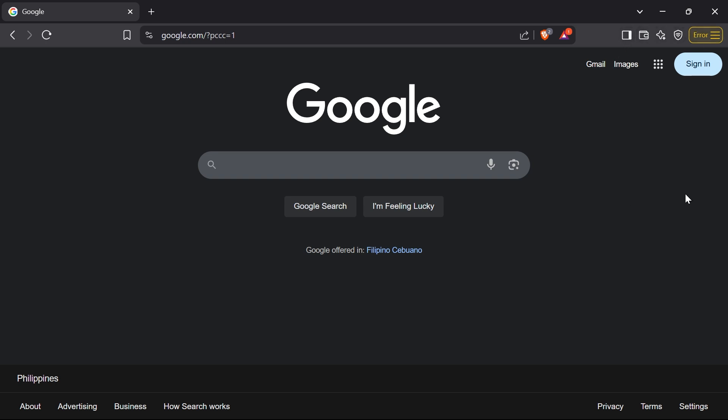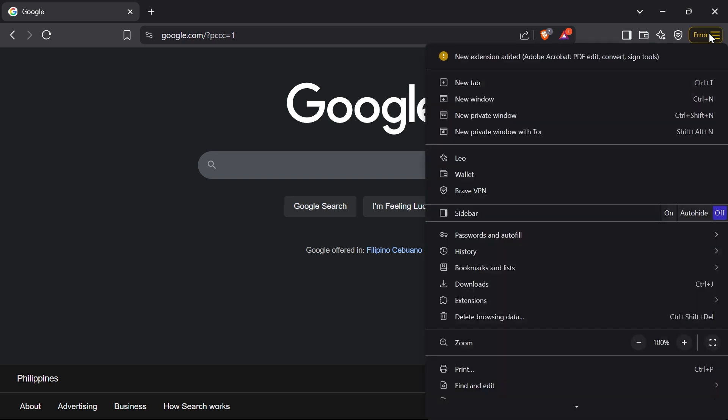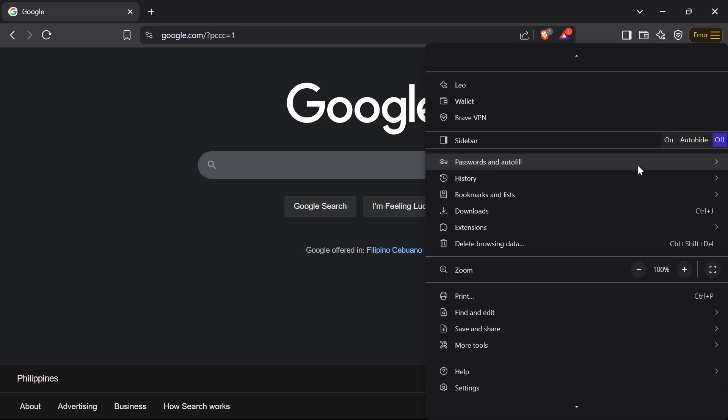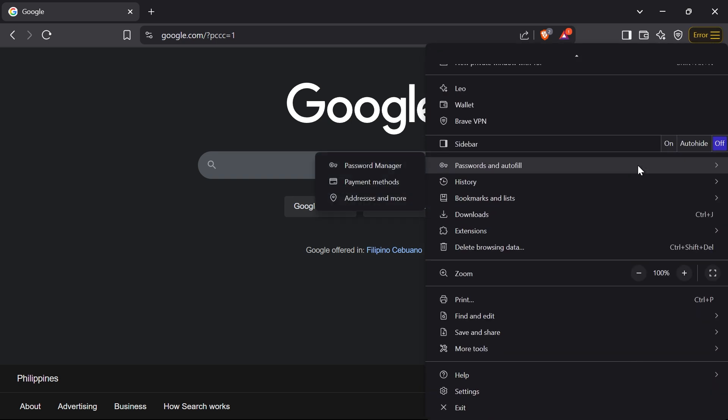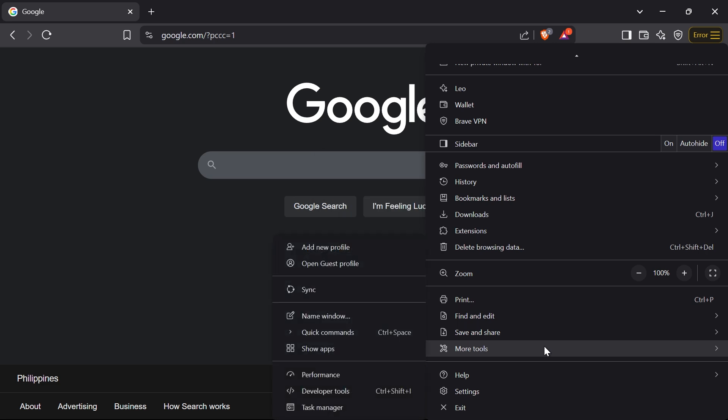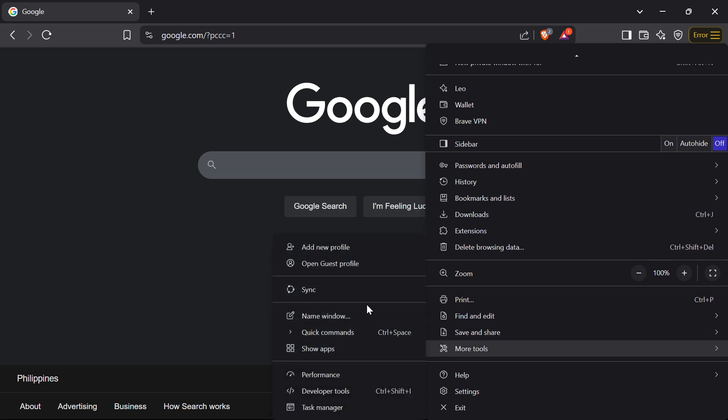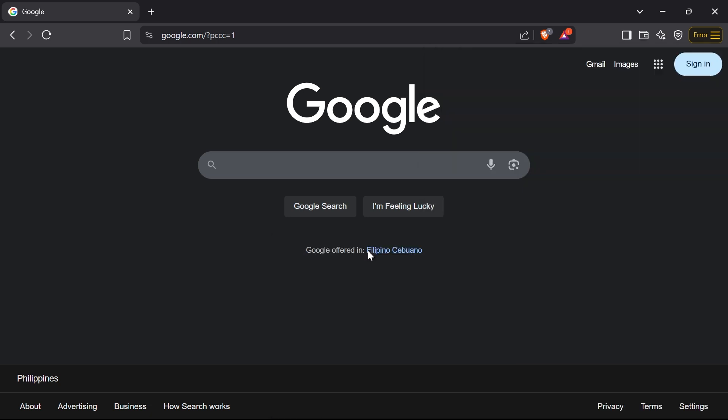So we're going to go ahead and click this three vertical lines right here, and then we're going to go down to More Tools. If you click that one, you should be able to see here Add New Profile. Now you can also open Guest Profile, but let's add something.